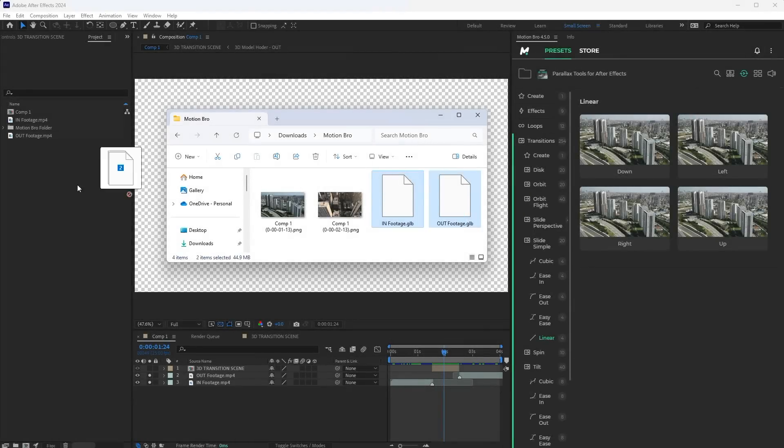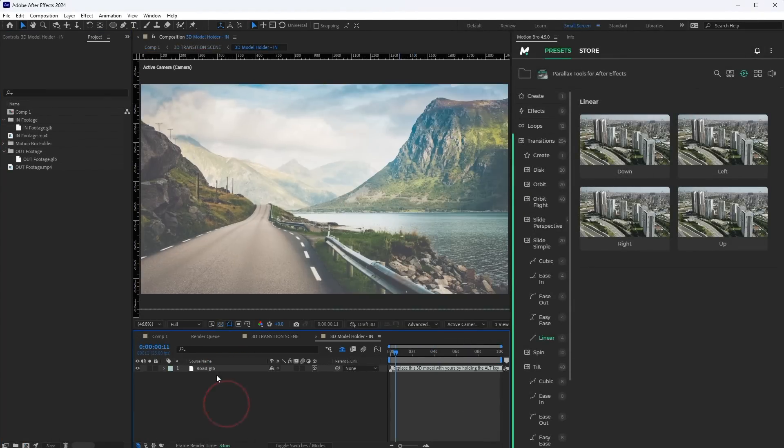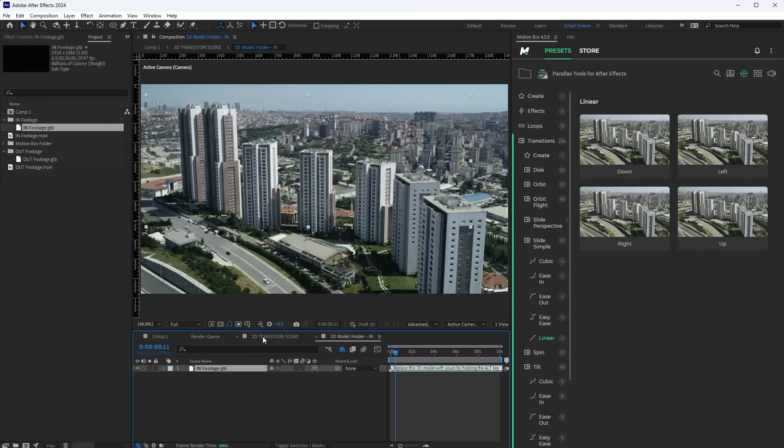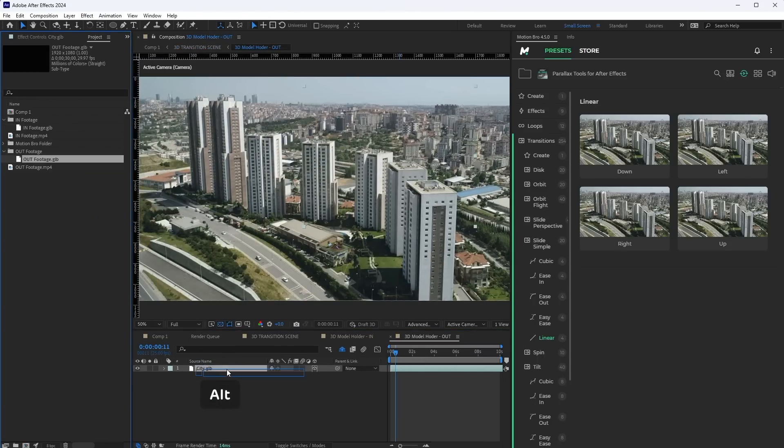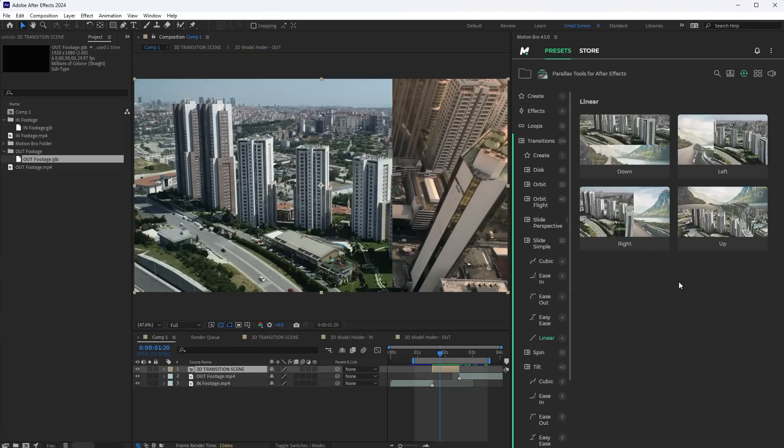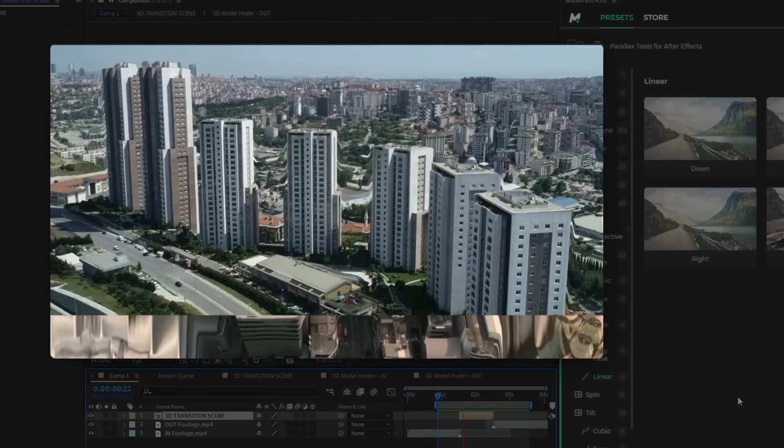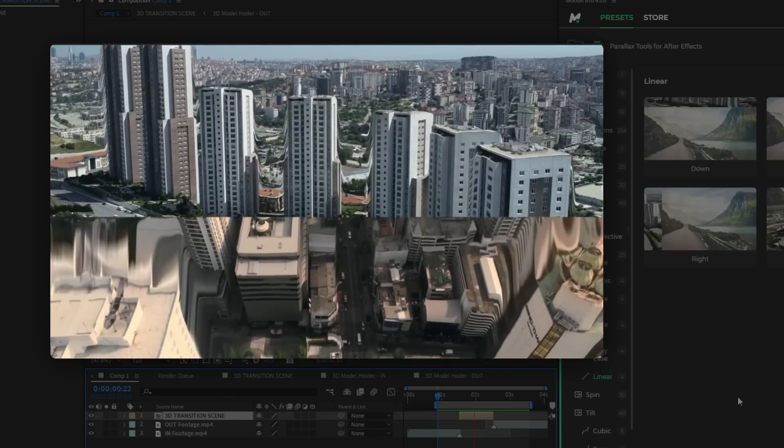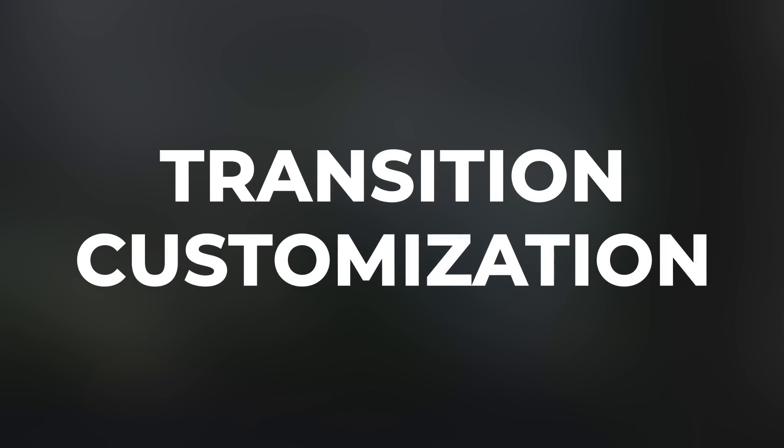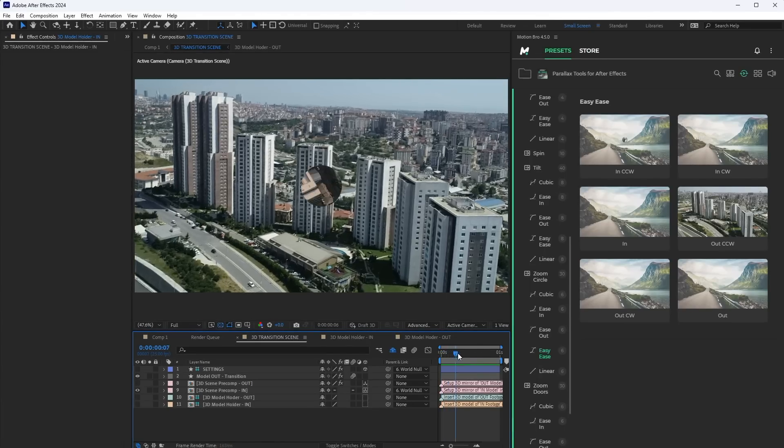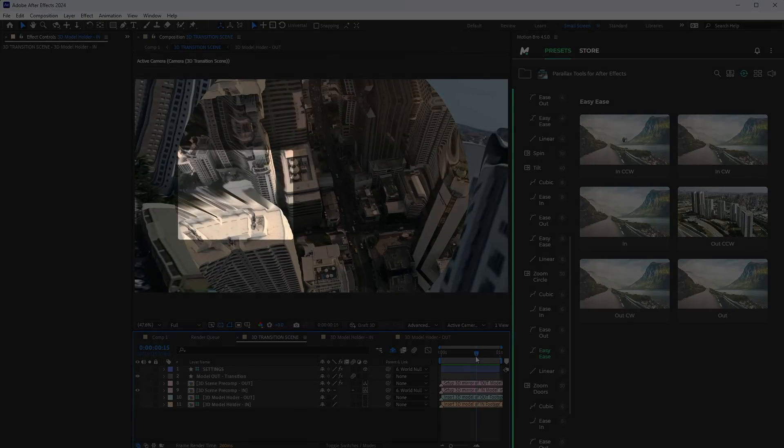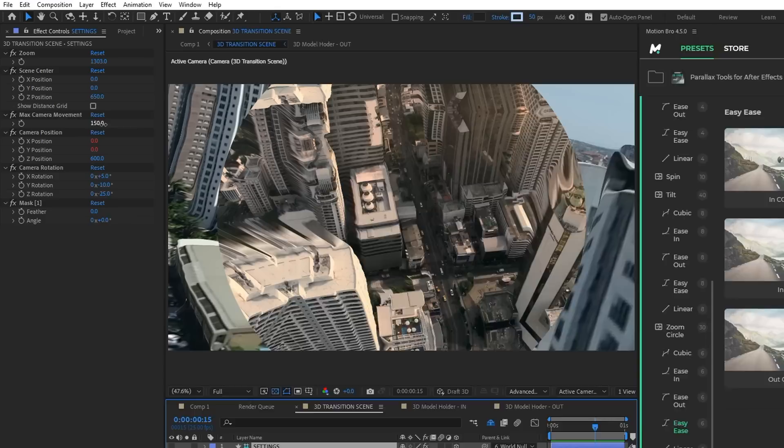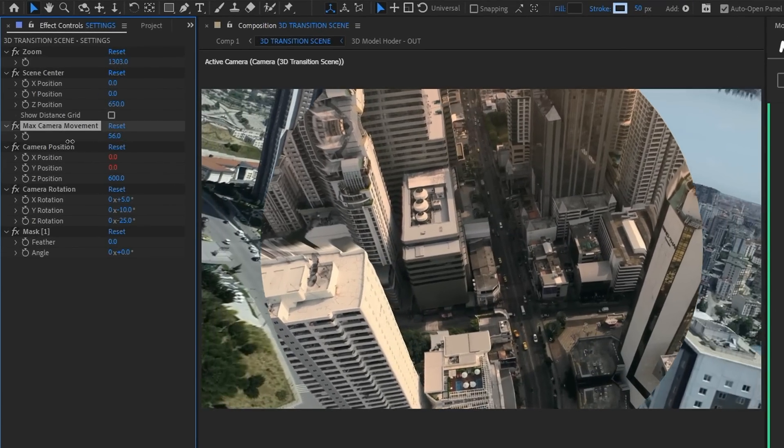Go back to After Effects. Drop the model of the first footage into 3D model holder in. Drop the second model into 3D model holder out. Now you can apply any transition preset. When creating 3D transitions of this type, it is impossible to avoid the problem when fake edges of the model are visible. To improve the transition appearance, you can try to reduce the camera movement distance.